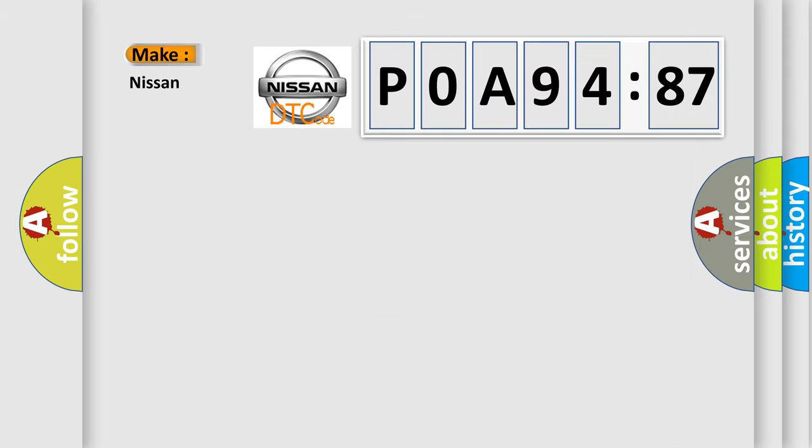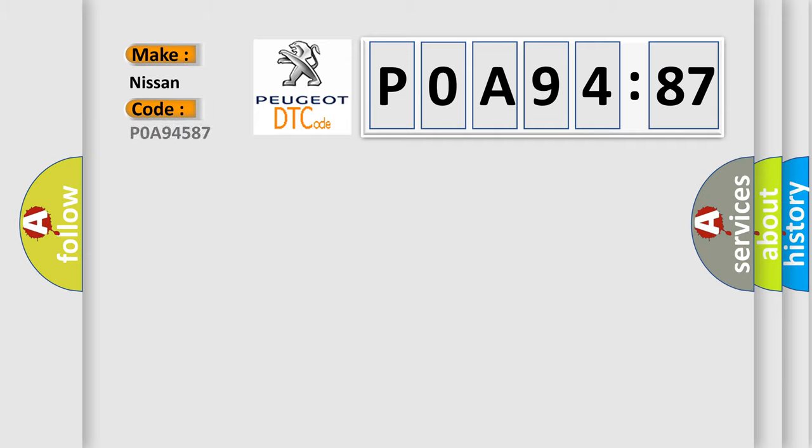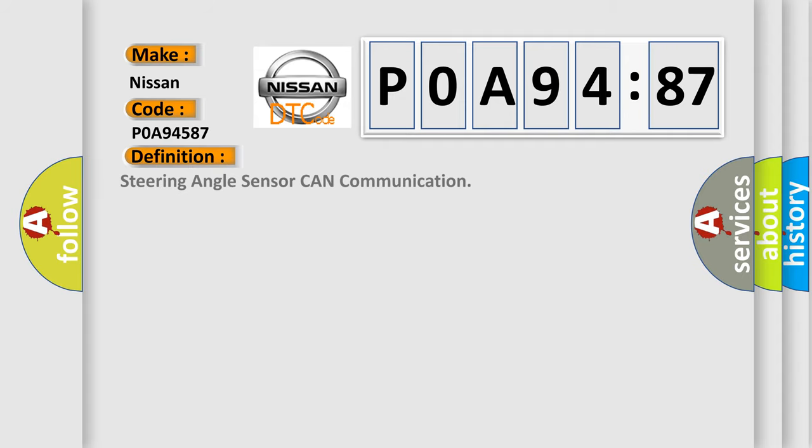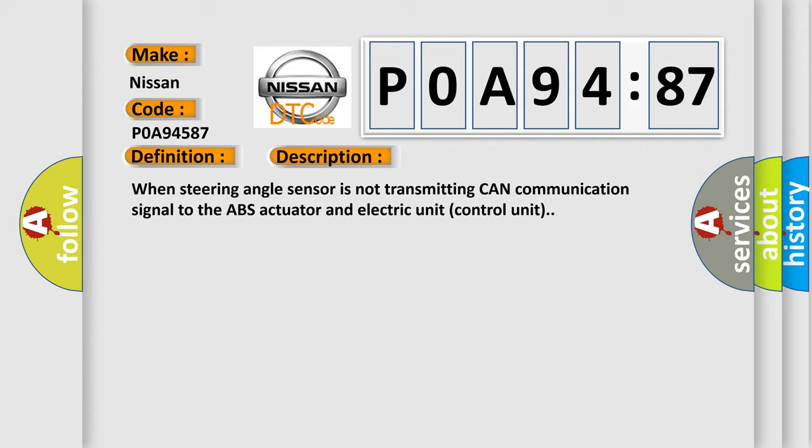So, what does the diagnostic trouble code POA94587 interpret specifically for Nissan car manufacturers? The basic definition is steering angle sensor CAN communication. When steering angle sensor is not transmitting CAN communication signal to the ABS actuator and electric unit control unit.